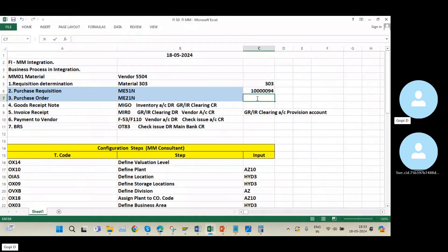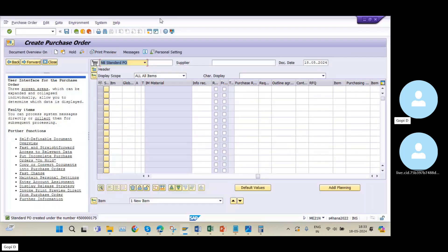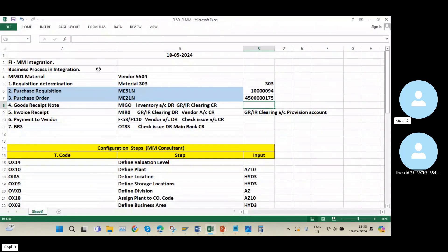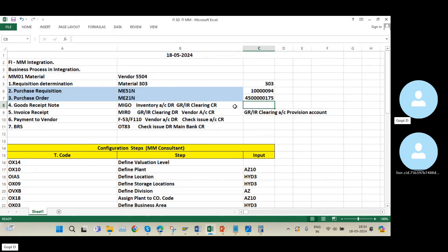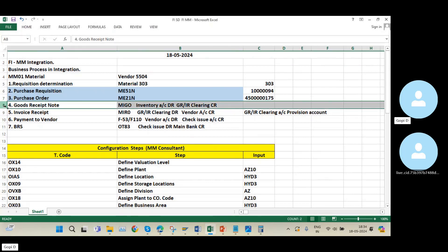In the procure-to-pay cycle process, there are no general ledger entries triggered from the finance point of view until the goods receipt stage. The earlier activities — purchase requisition, purchase order — are performed by the procure-to-pay team and handled by MM consultants. Finance involvement starts with the goods receipt.